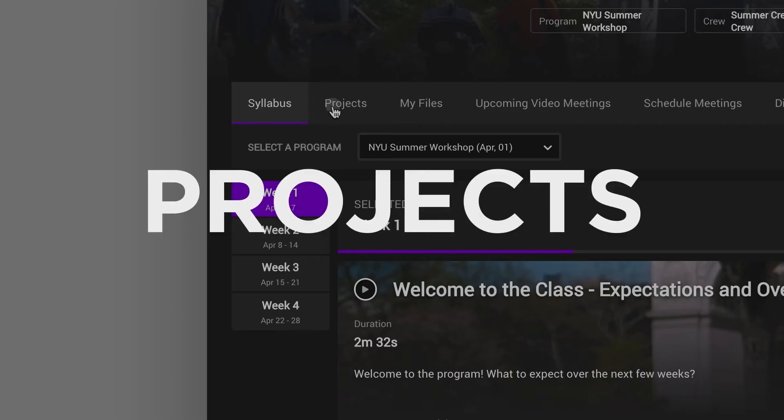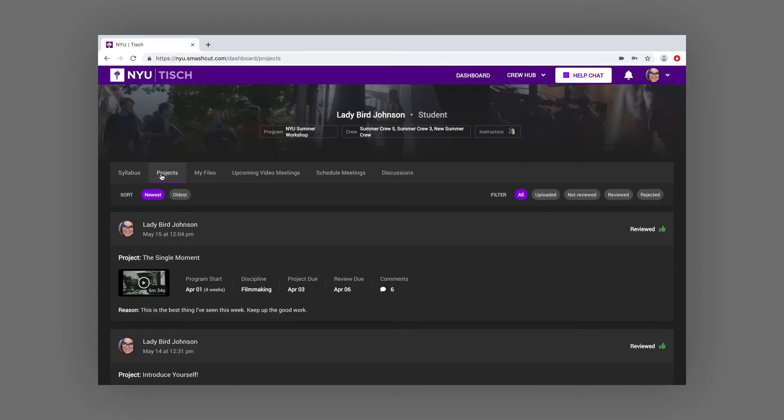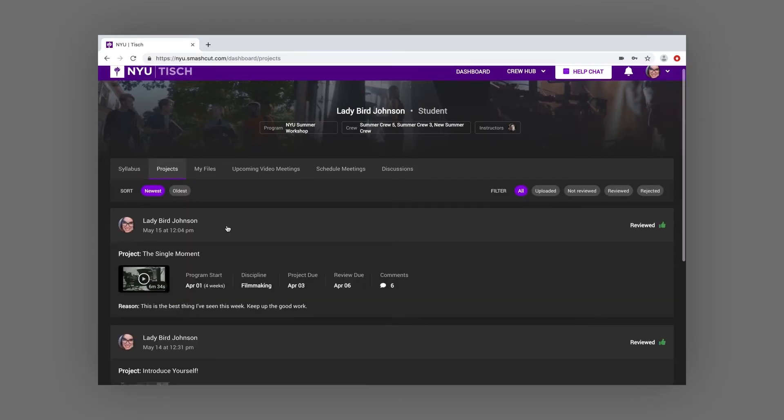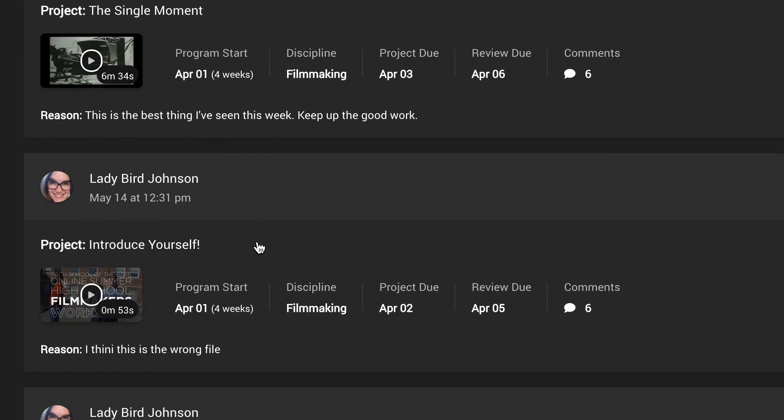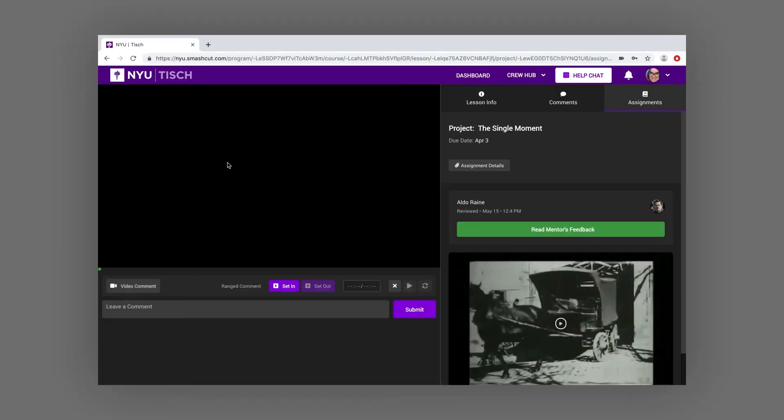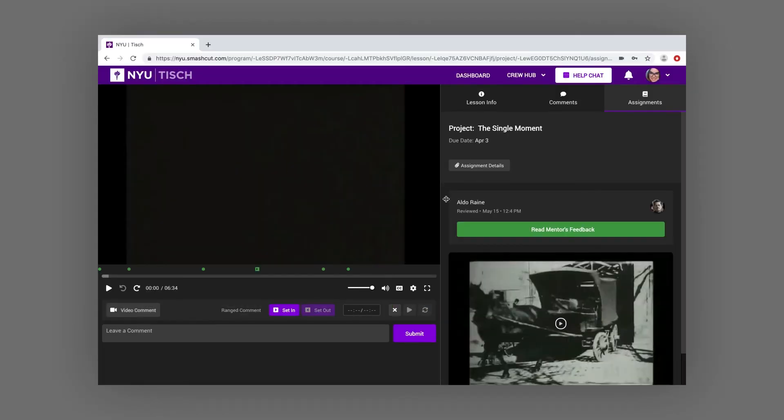The Projects tab shows you a list of projects you've submitted for your instructor to review. If your instructor has left you feedback, you can read their notes by clicking into a project page.